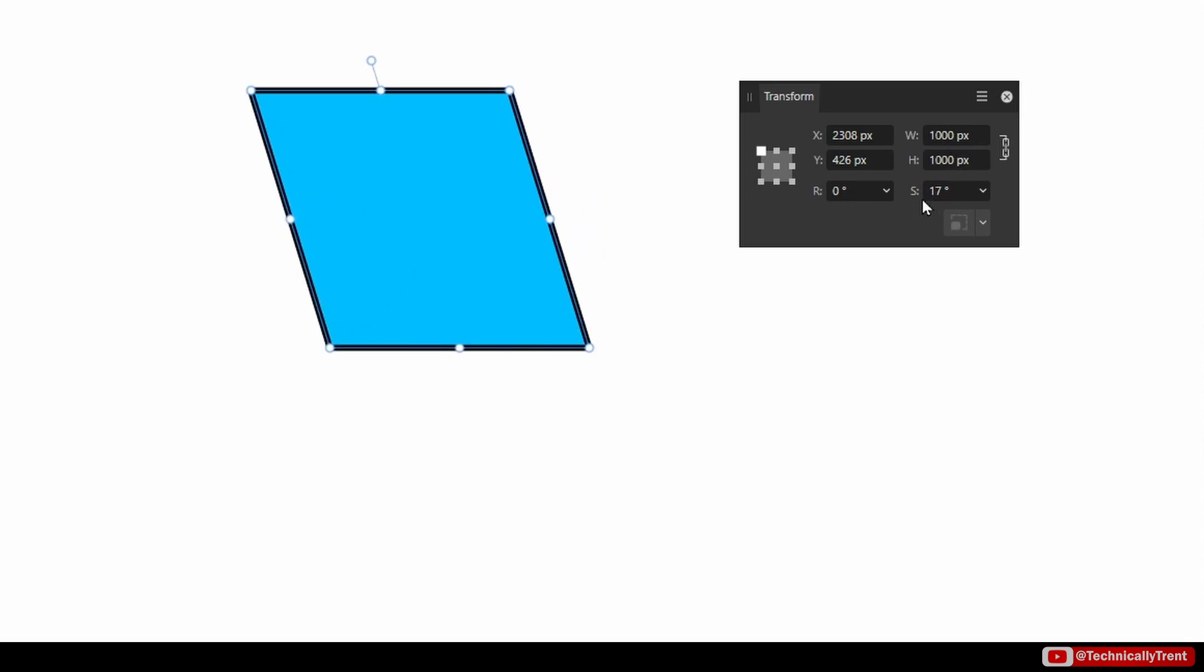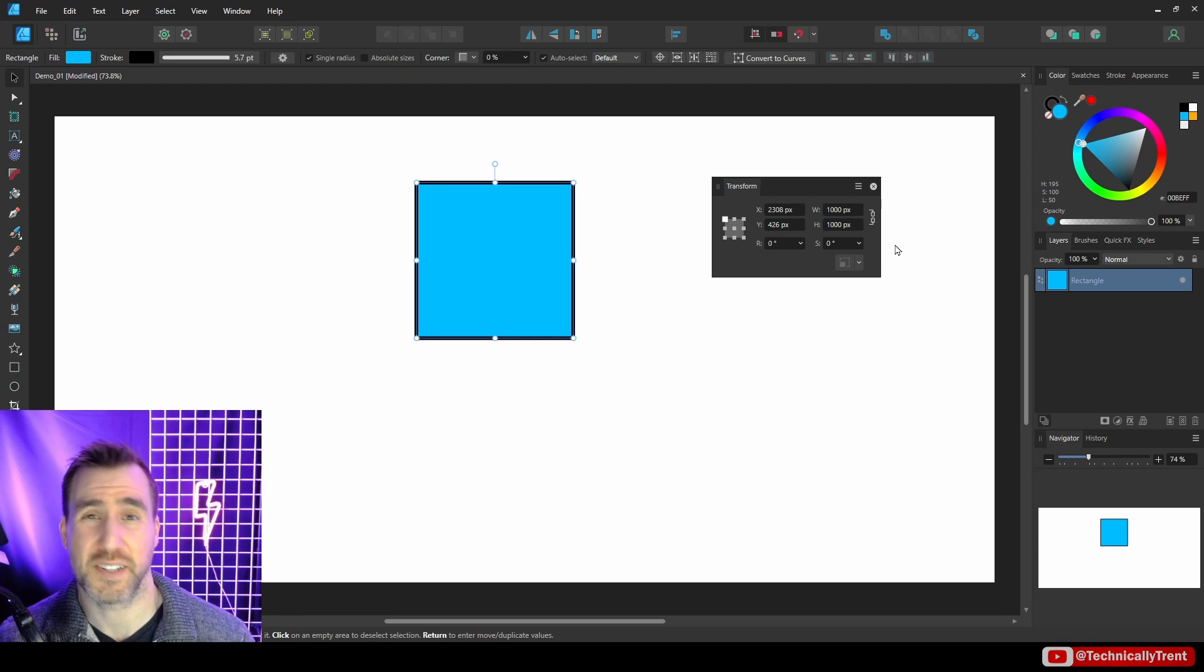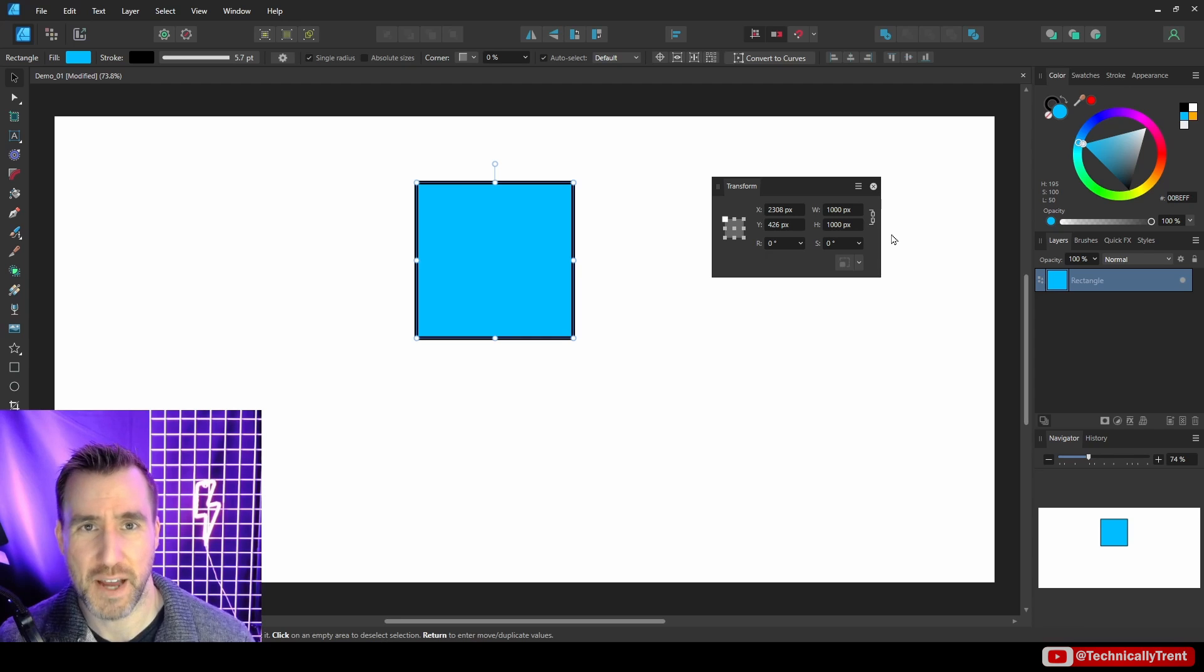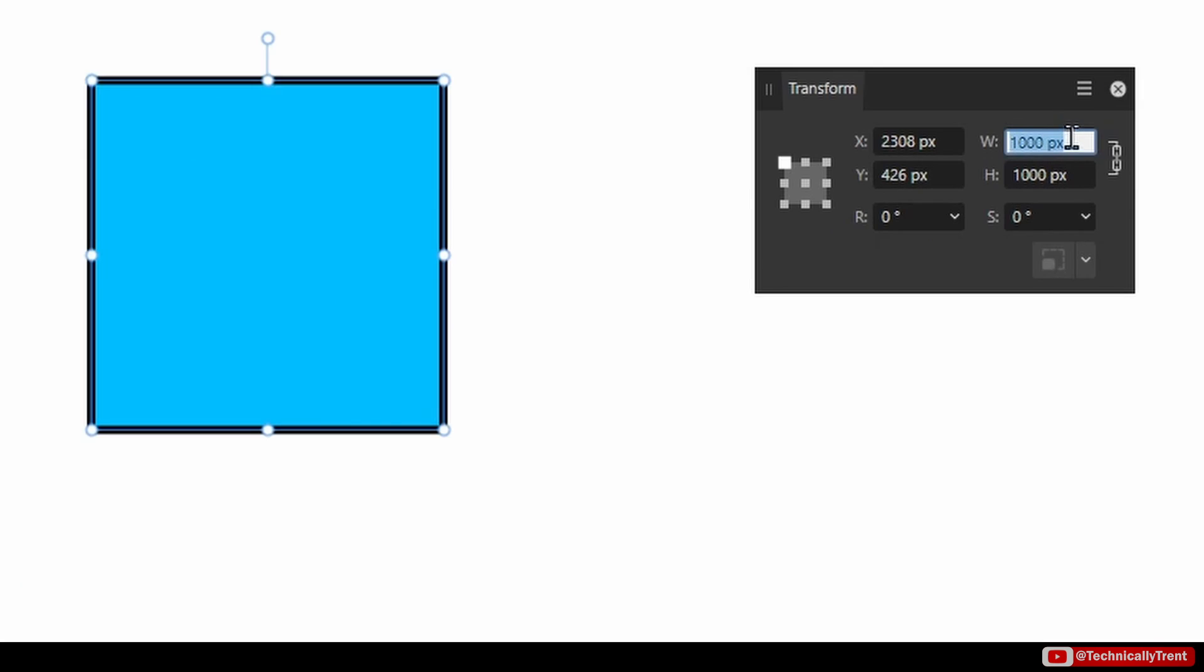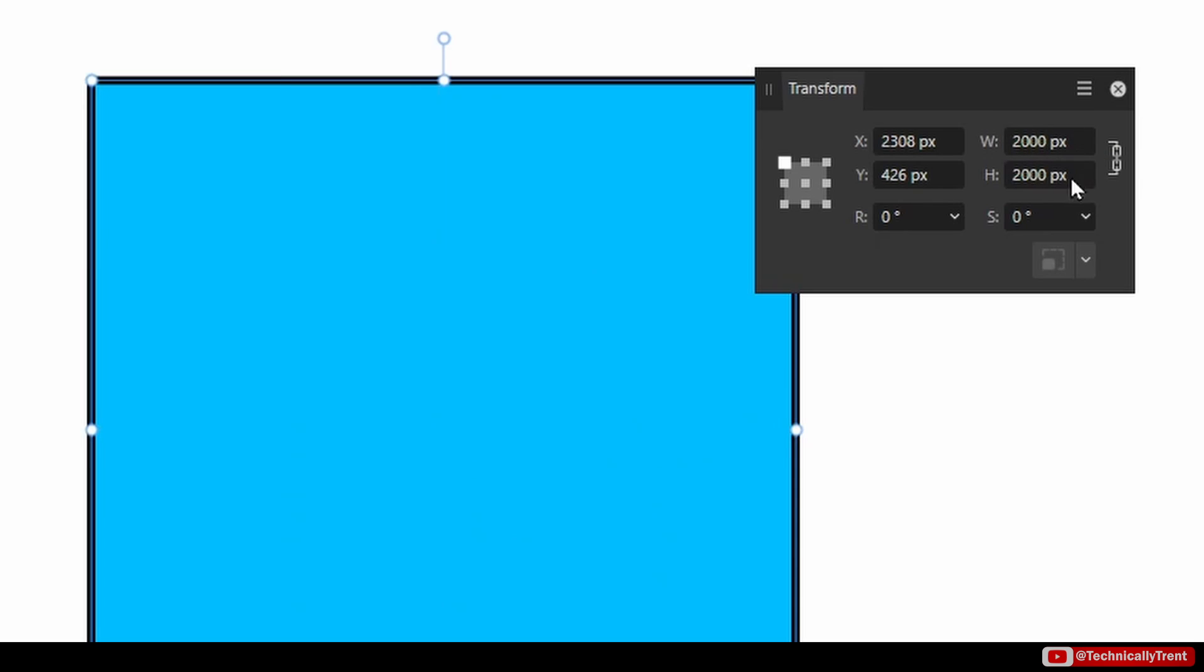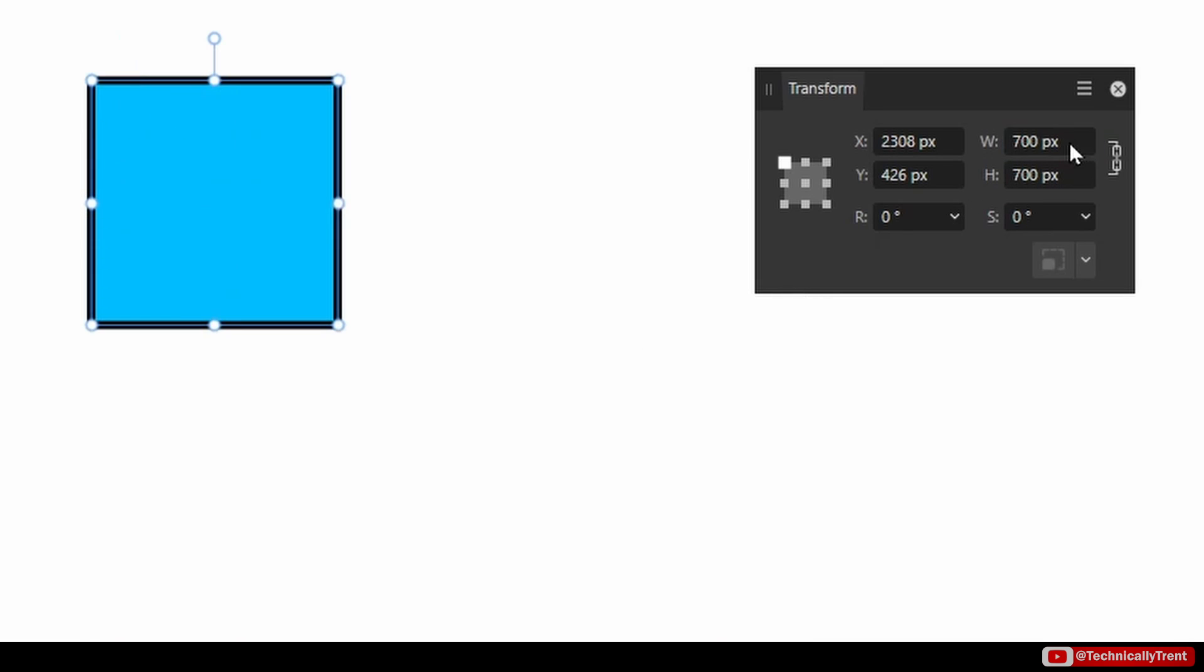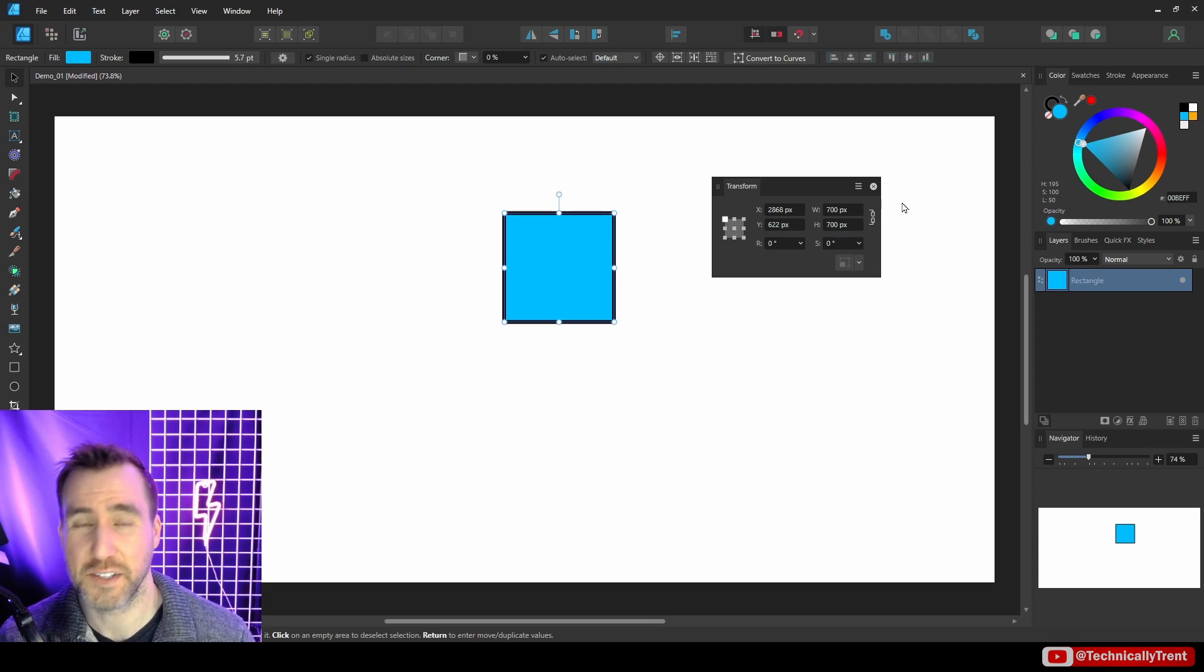Now one of the interesting things about numeric fields in Affinity programs is that they can use mathematical formulas. So for example, if I wanted to double the width here, I can type times two and I'll hit Enter, and you can see it multiplied the dimensions times two. I could say divide by 10, makes it very small. I could say plus 500, and so on. So it's a very handy little calculating feature there.